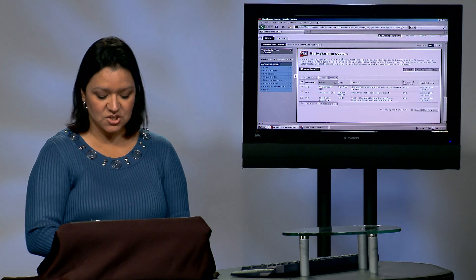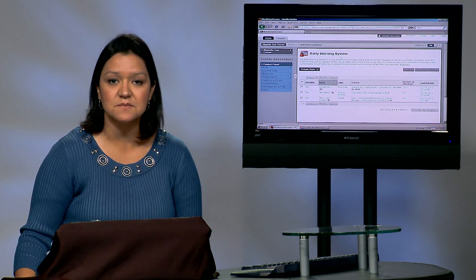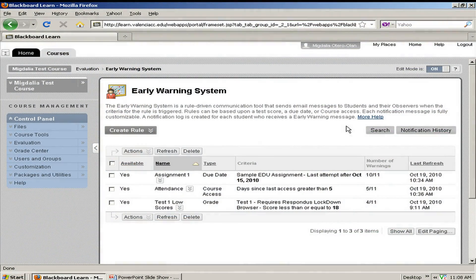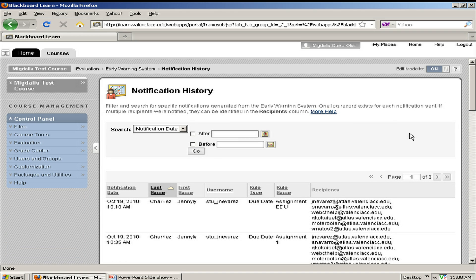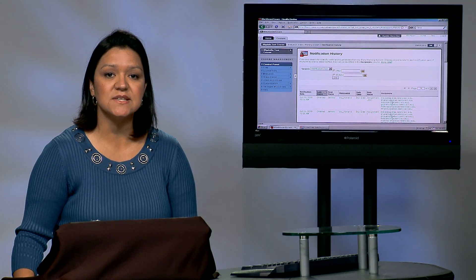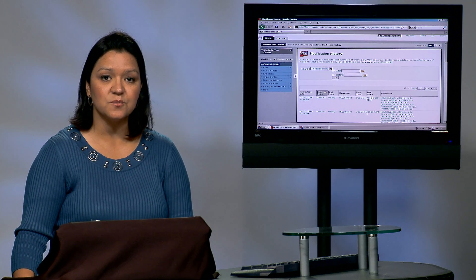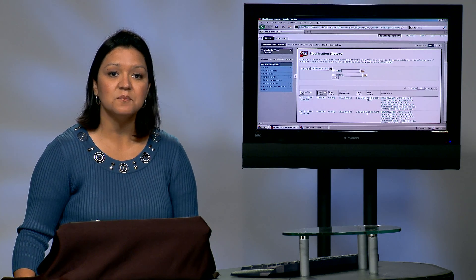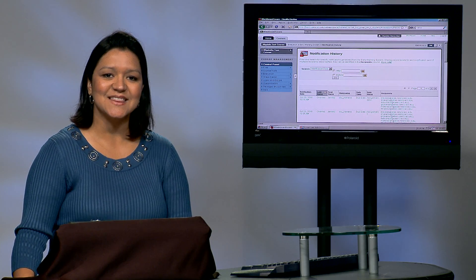For every notification sent out using the Early Warning System, there is a log that is maintained. To view the log, click on Notification History. You will be able to identify trends and take further action. This concludes this video tutorial on how to use the Early Warning System in Blackboard 9.1. For further assistance or to learn more about Blackboard 9.1, please visit the Learning Technology Center. We look forward to working with you. Thank you.